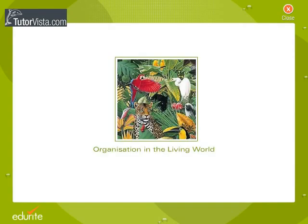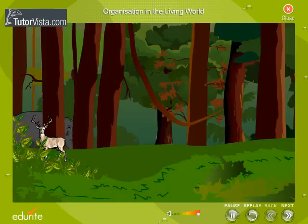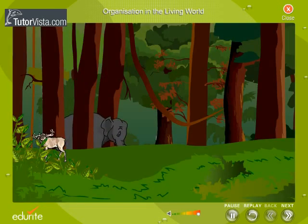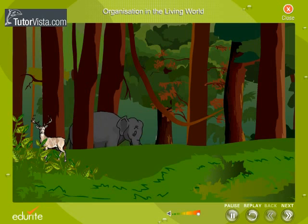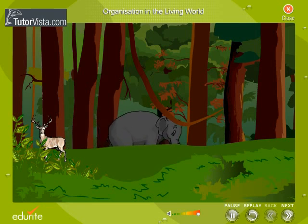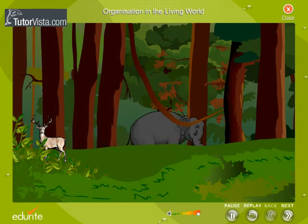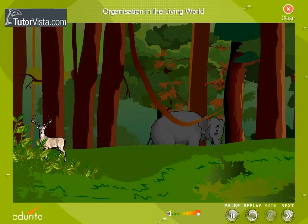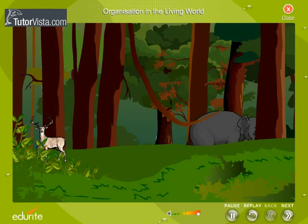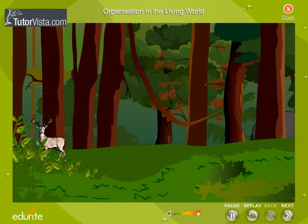Organization in the Living World. The word organization refers to the grouping of similar, smaller units into bigger groups and then into still larger groups in a hierarchical manner. We will now discuss these higher levels of organization in the biological world.